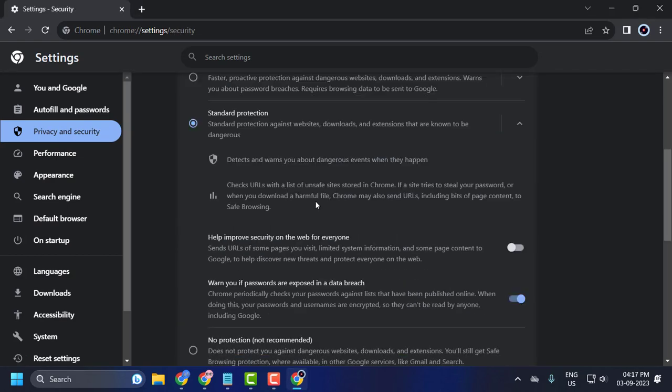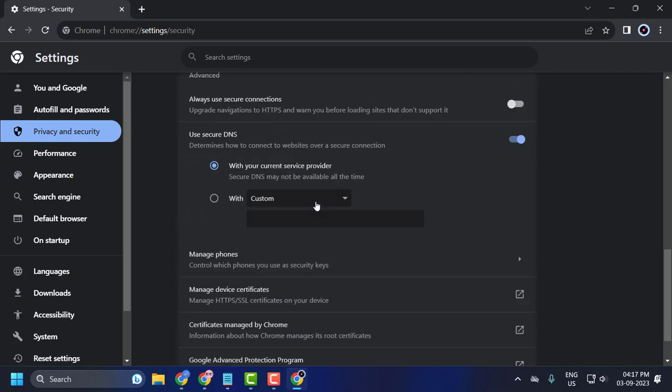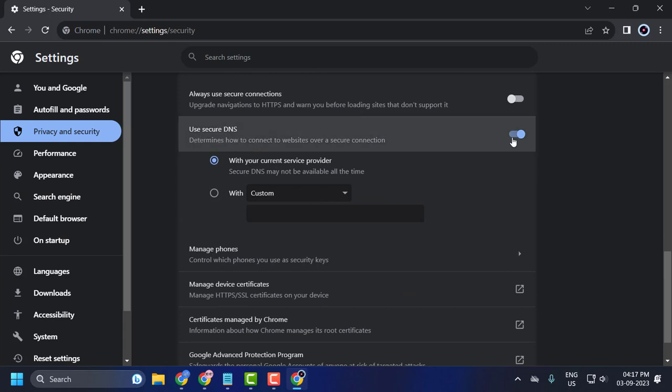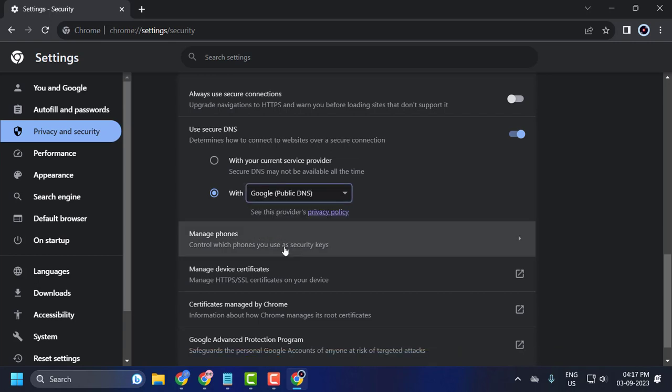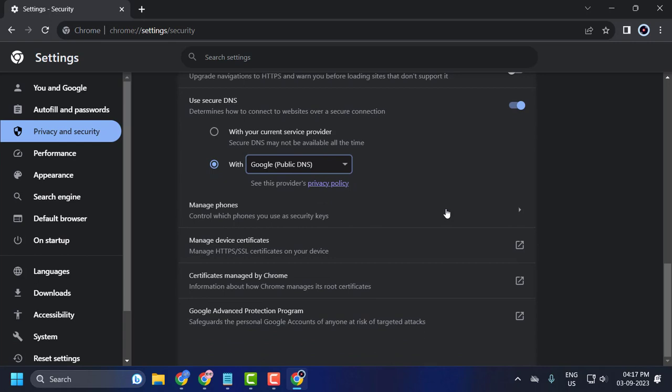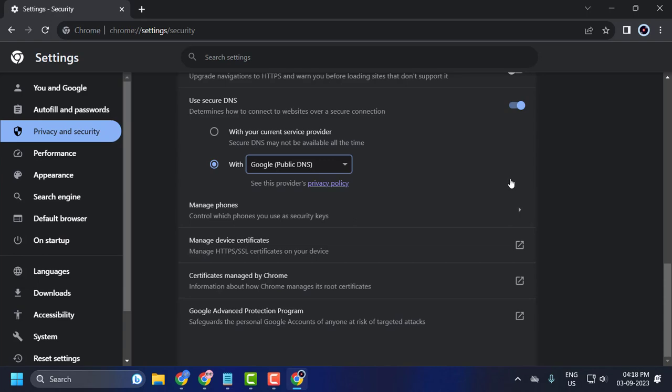Scroll down to Use Secure DNS, turn it on, and check mark With Custom. Change to Google Public DNS. After changing it, this will ensure that Roblox will be connected through the Google Public DNS server address, which can fix the Roblox asset problem you are facing.